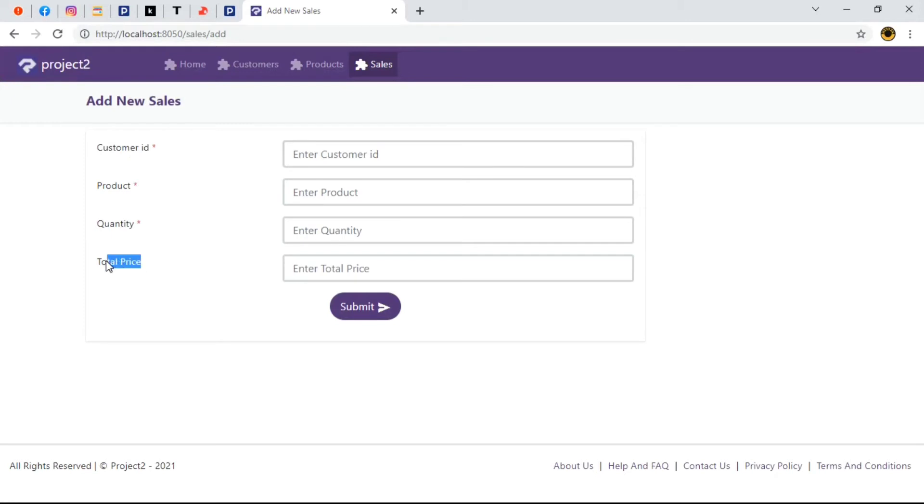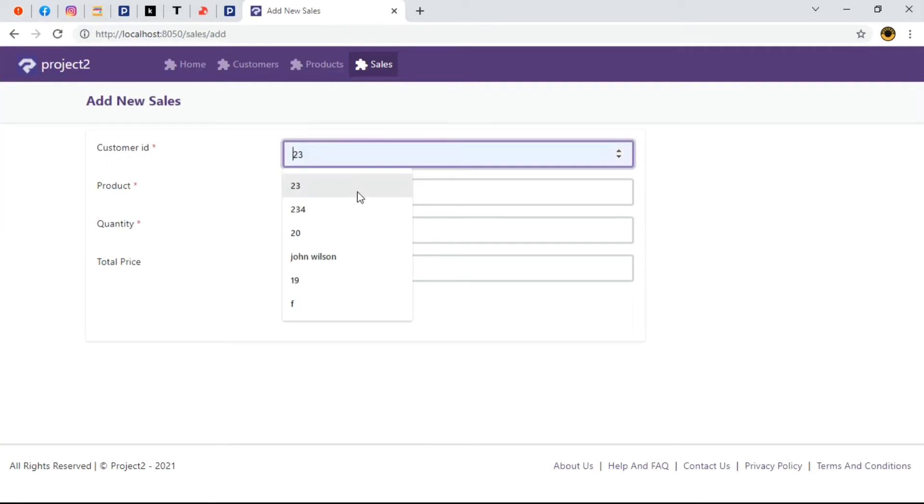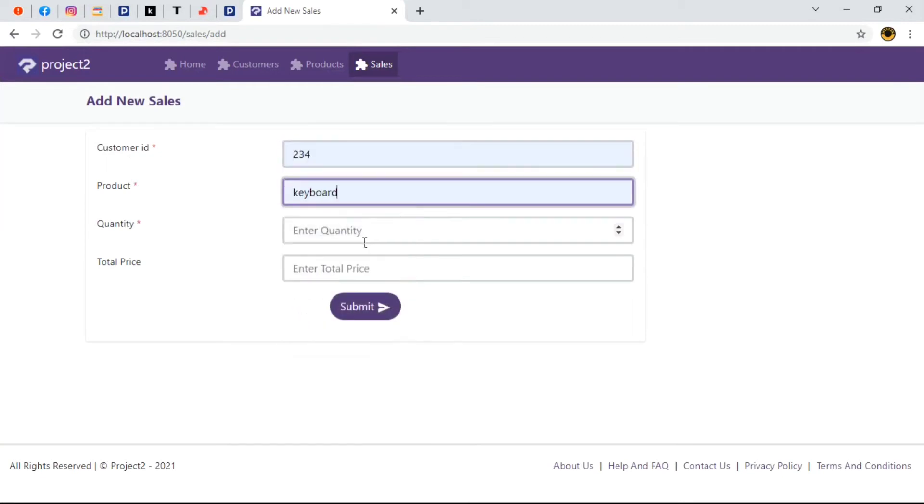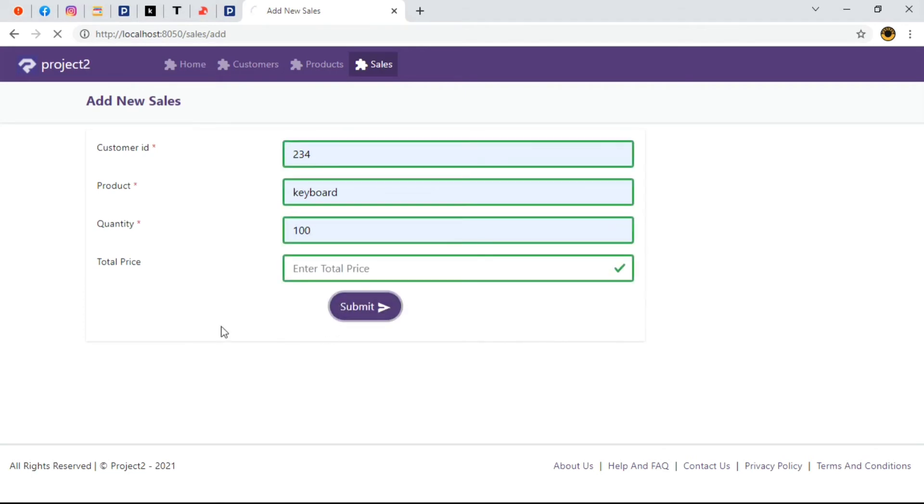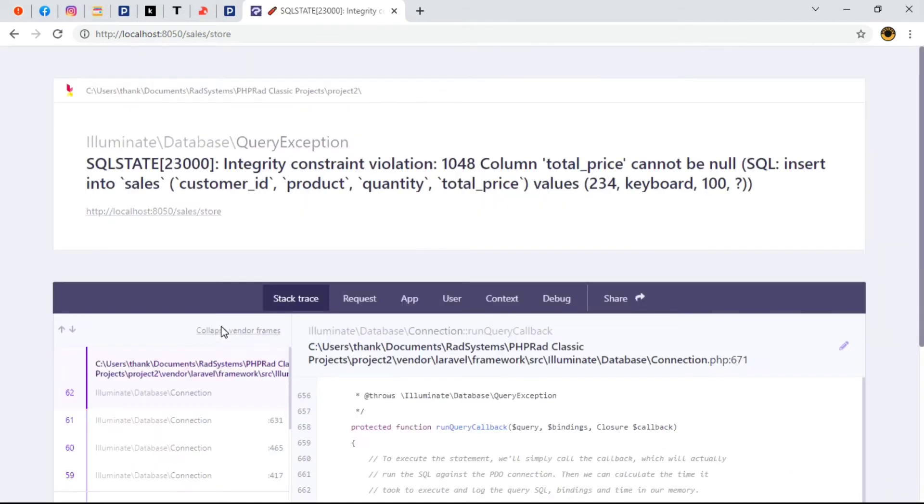Let's briefly fill this form out and we'll leave the input space for total price field as null and submit. As we can see, we're getting error so how do we solve this?